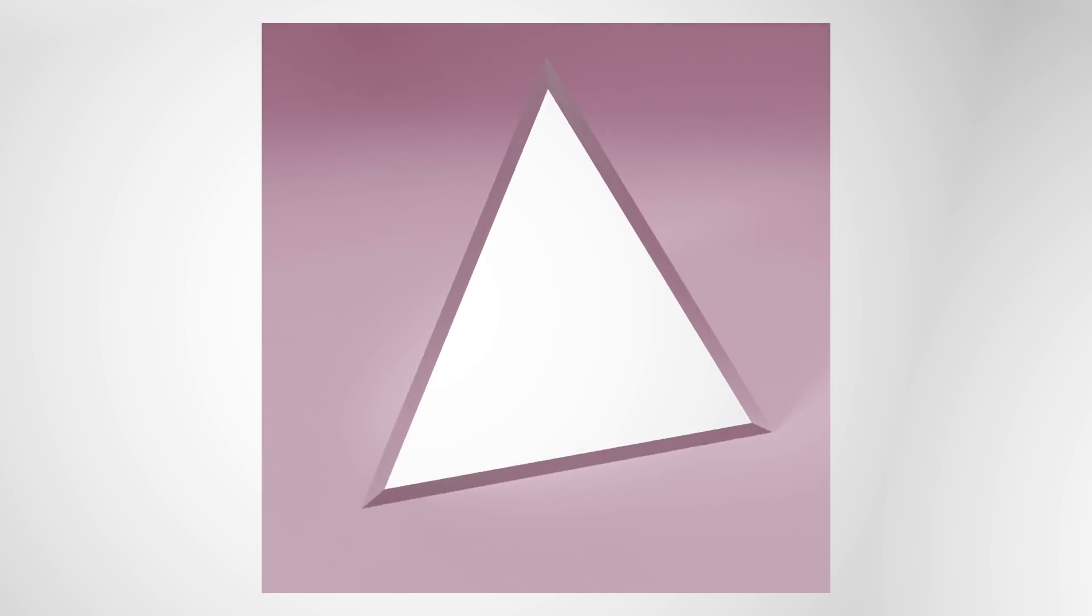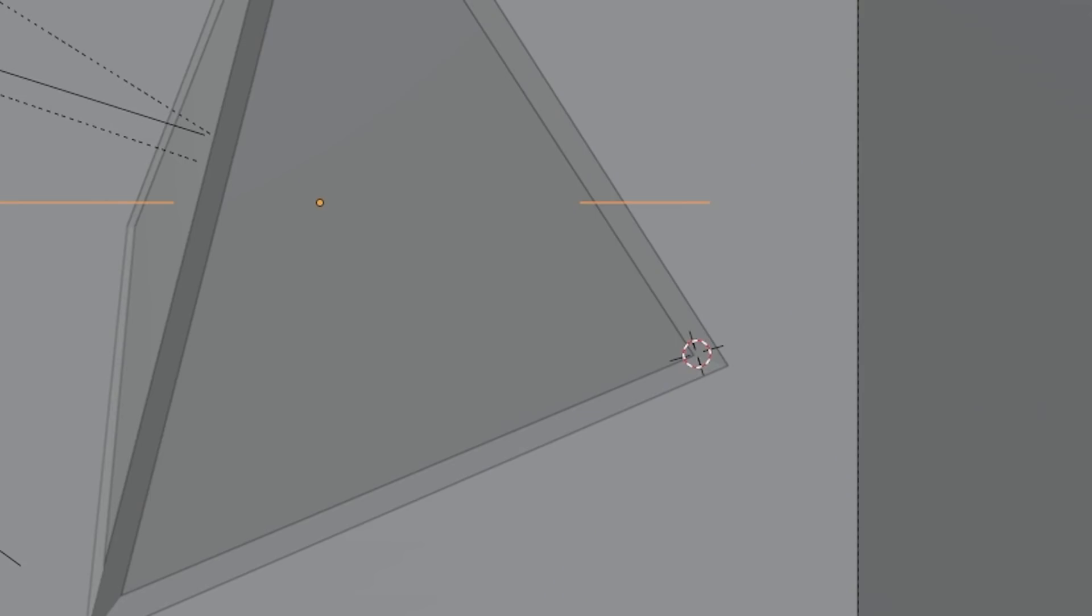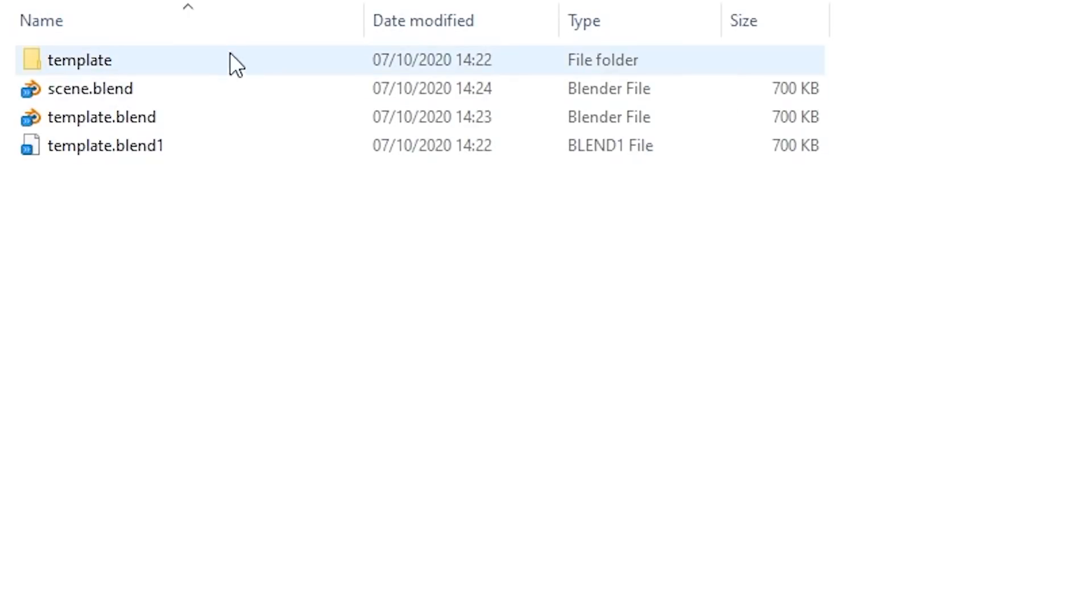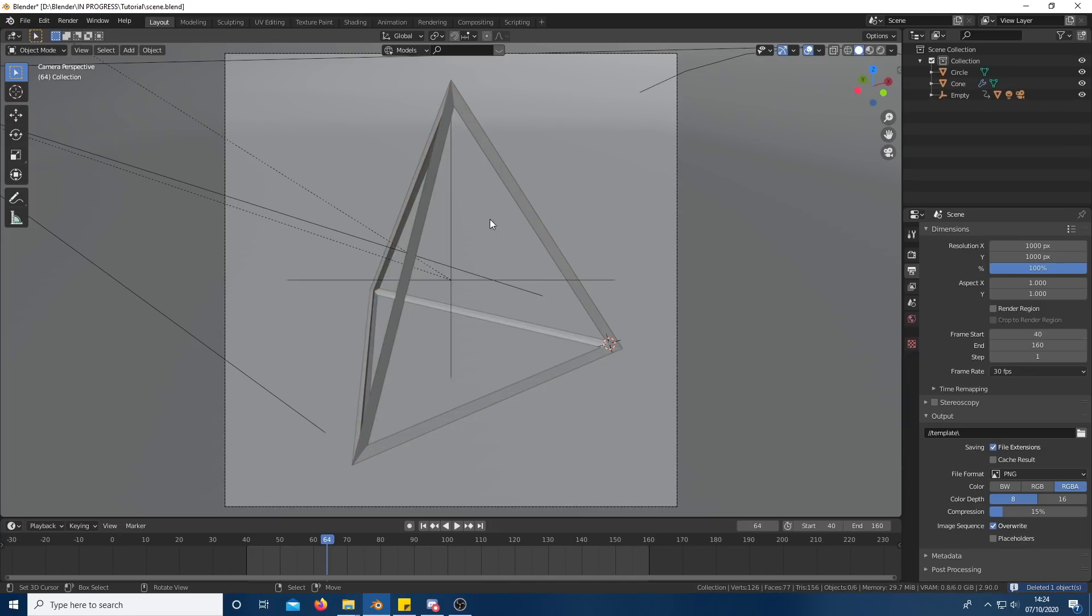You should now have a template video with a cutout where we will add the scenes. Save the file under a new name so we don't lose our old one. Delete the inside holdout triangle.